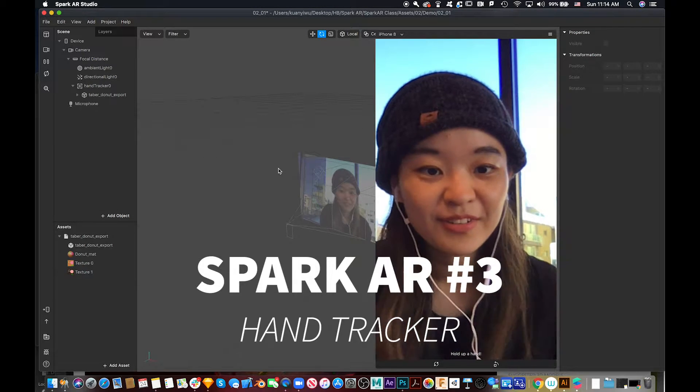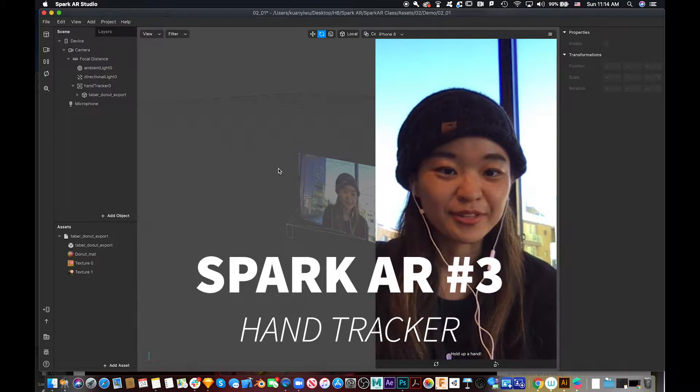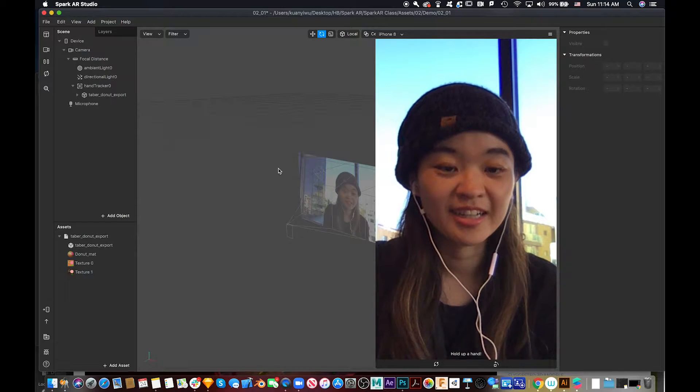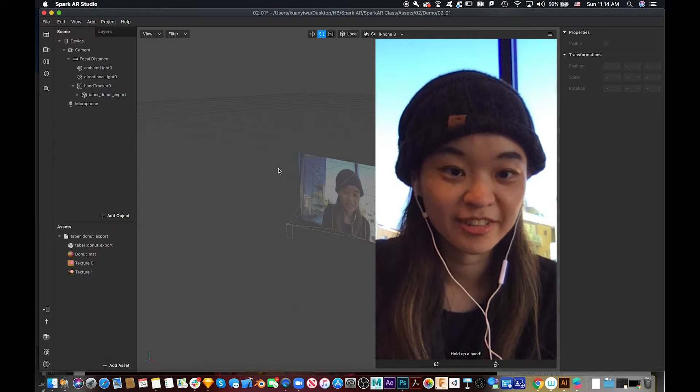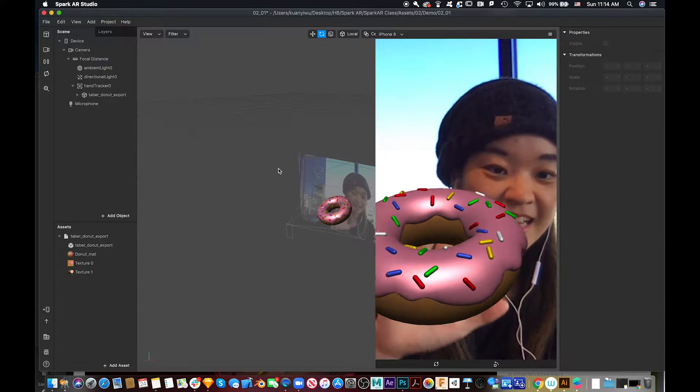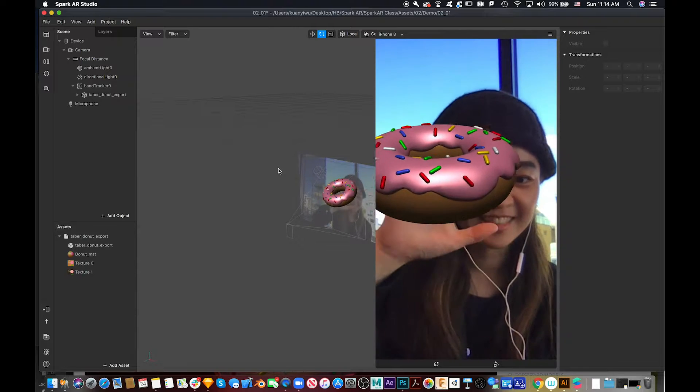Hello everyone! Today I'm going to show you how to put a hand tracker in Spark AR like this.